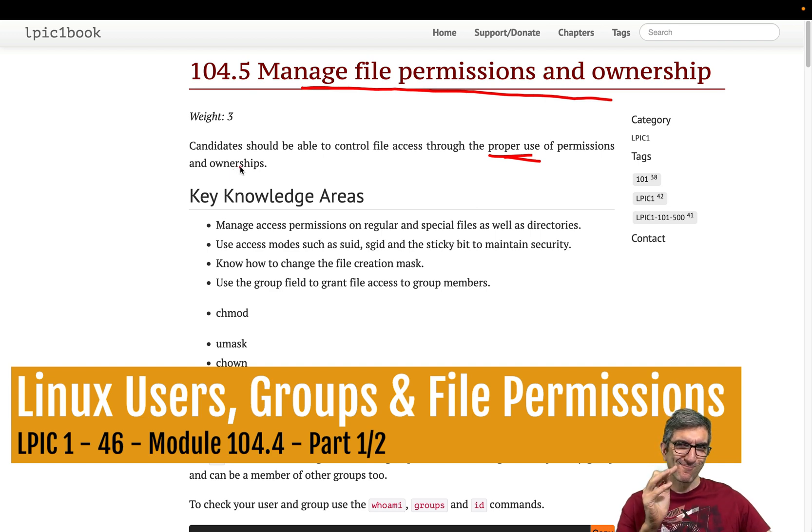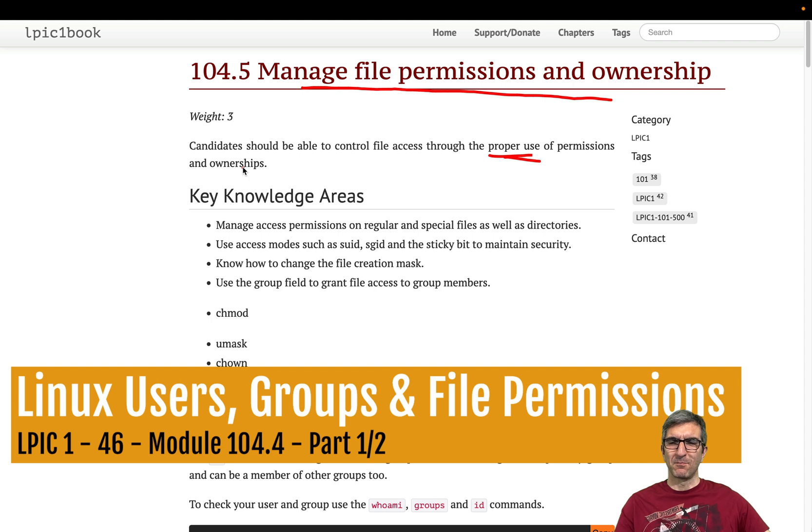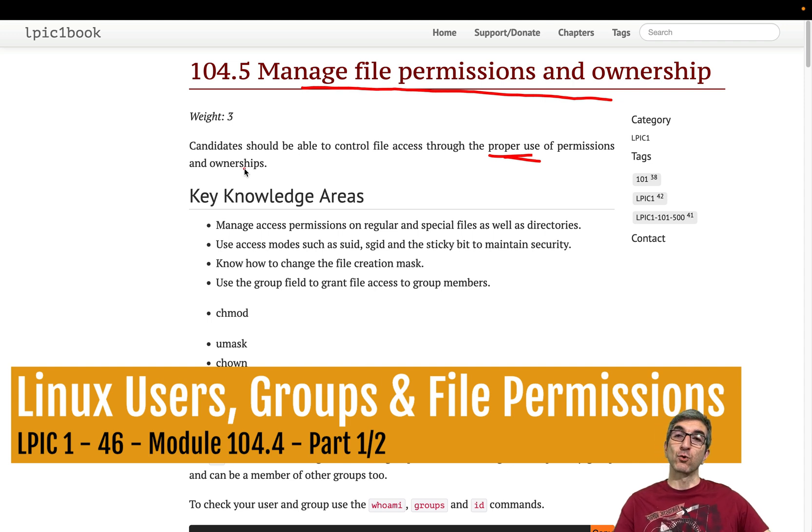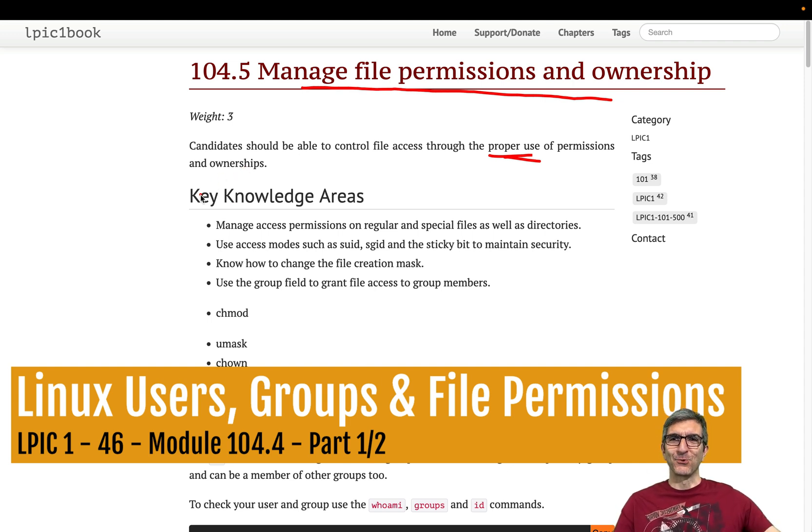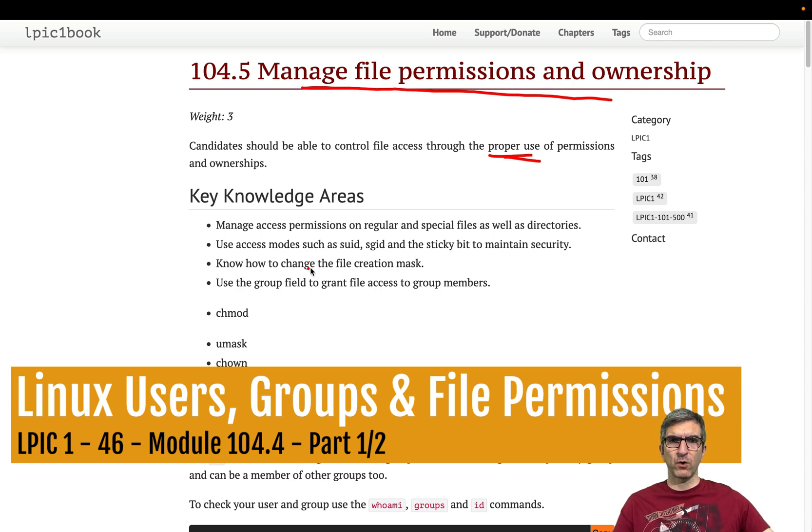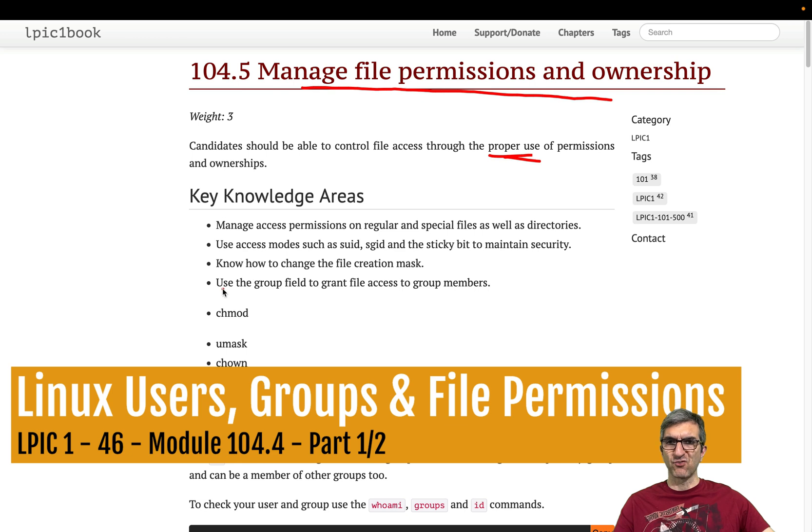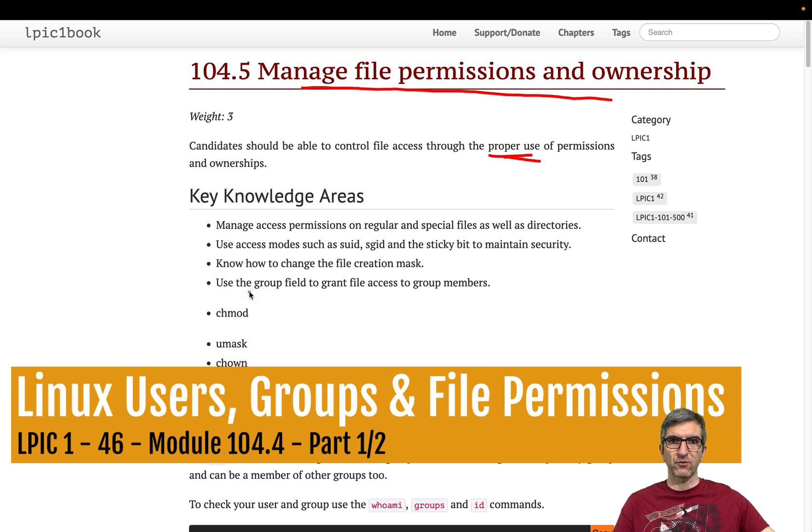You should know about managing access, use access mode SUID, sticky bit, know how to change the file creation mask, use the group field to grant file access to group members.